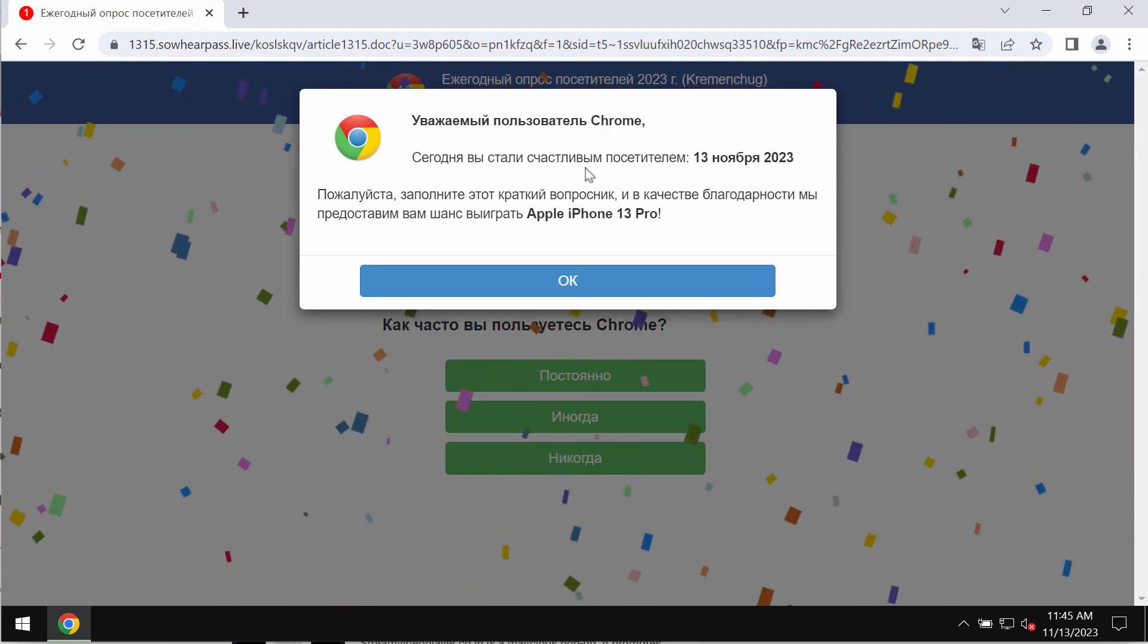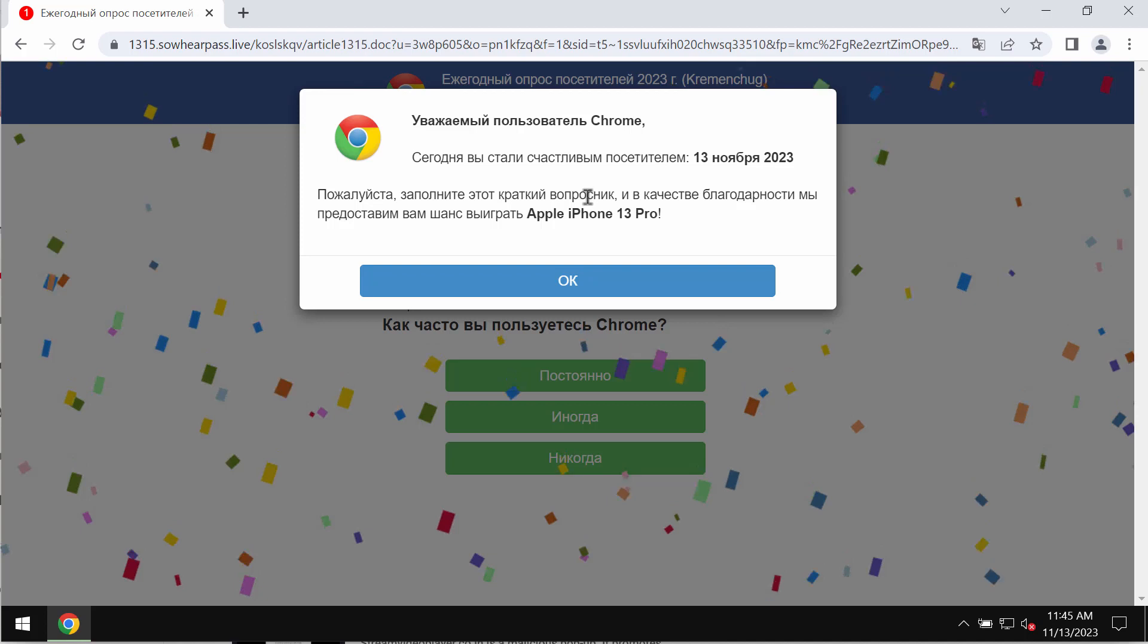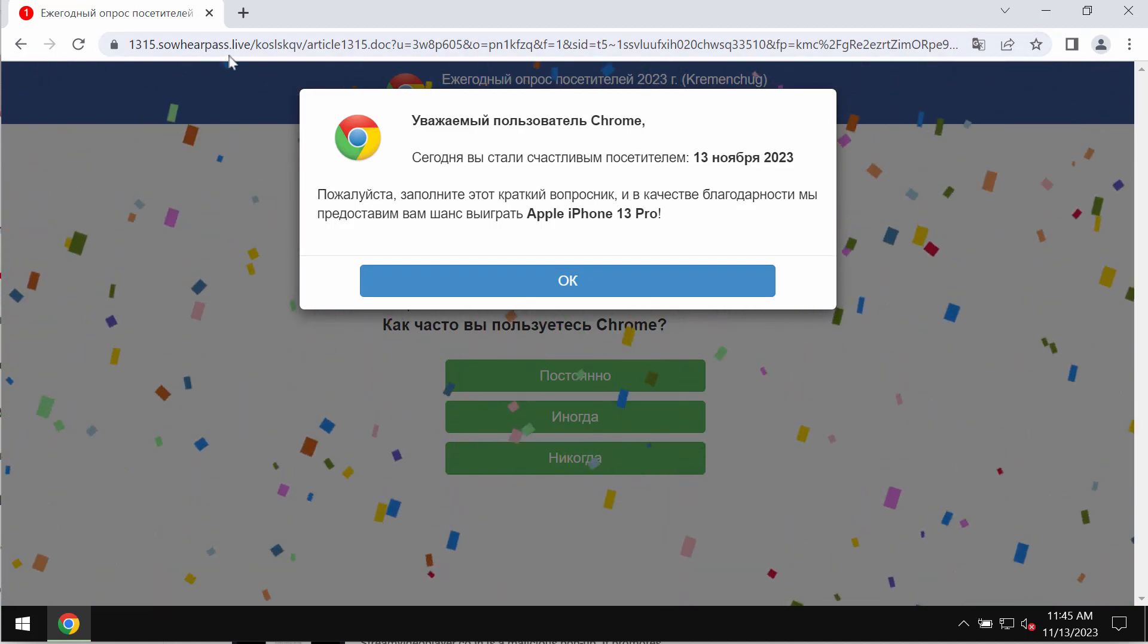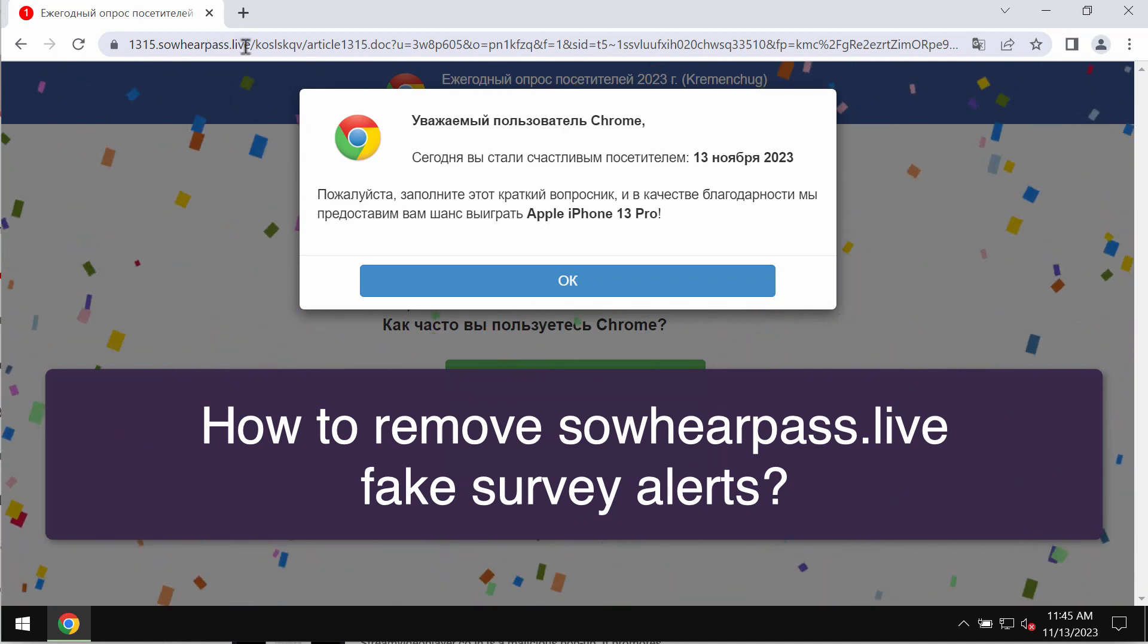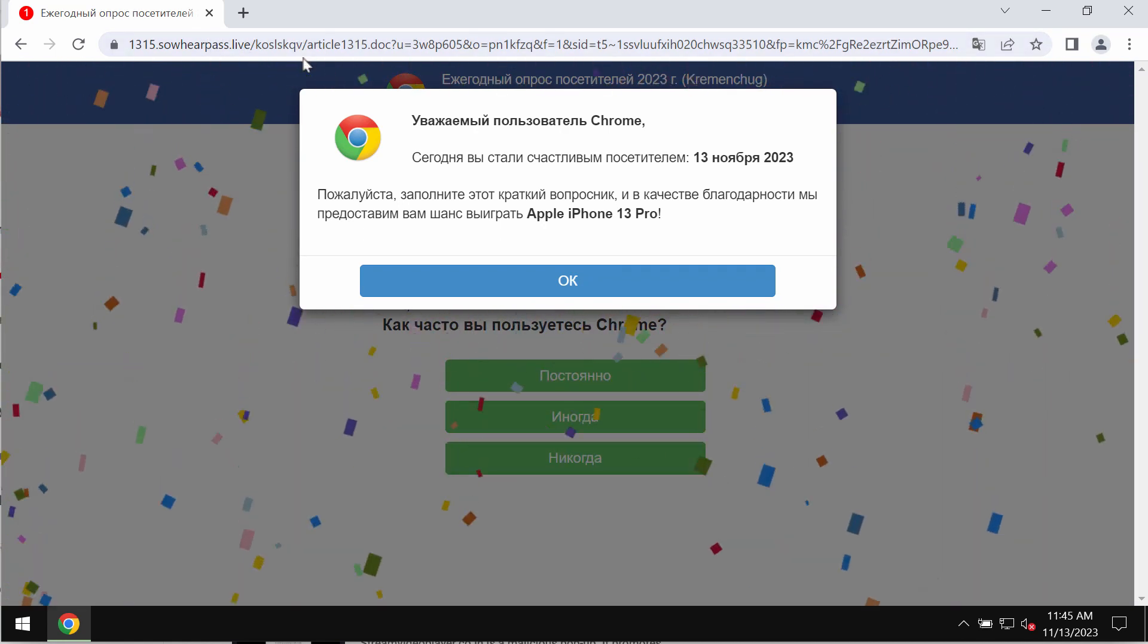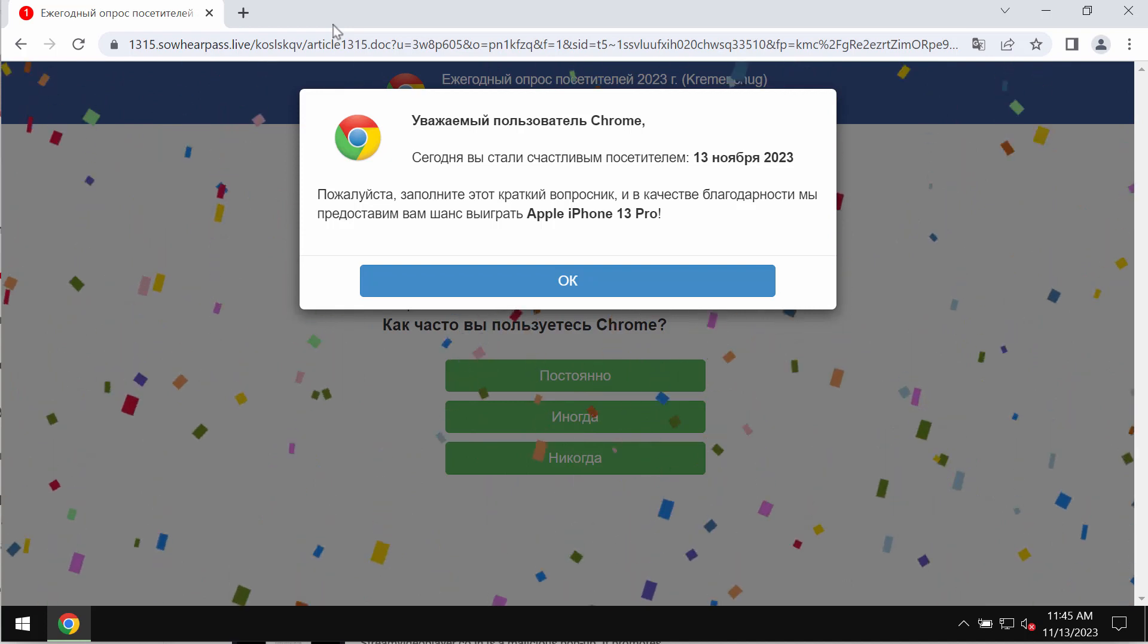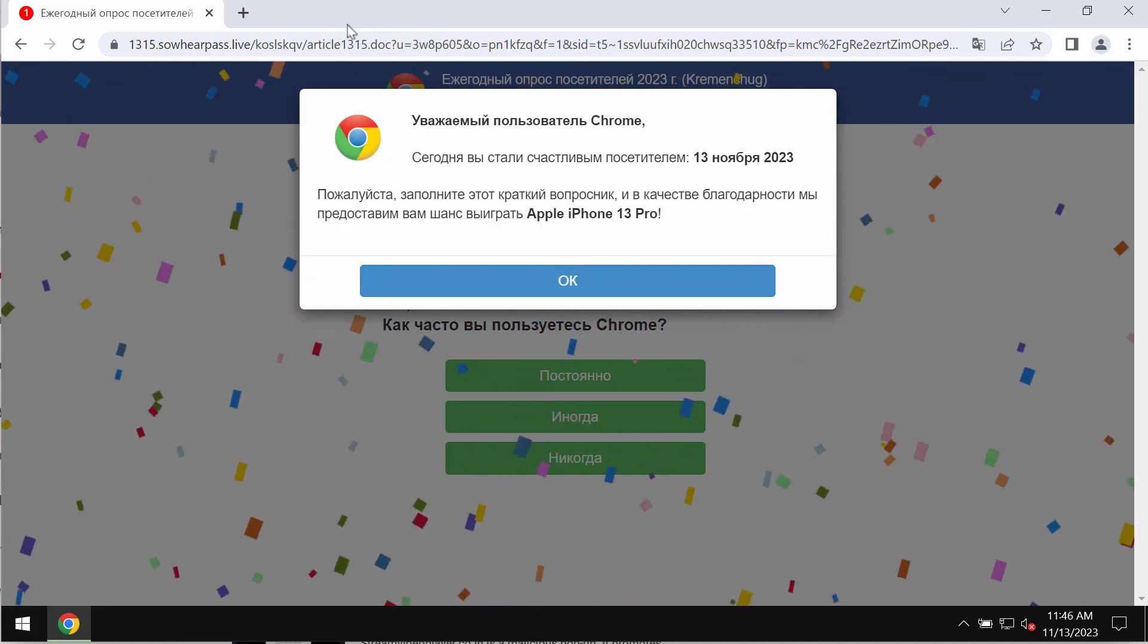This is a video tutorial dedicated to help you remove pop-up windows by the site soherepass.live. Soherepass.live is a malicious site. It attacks Google Chrome and it affects other browsers too.